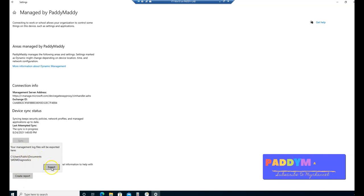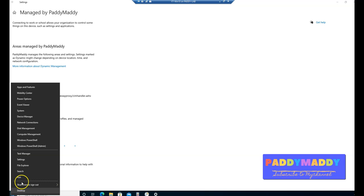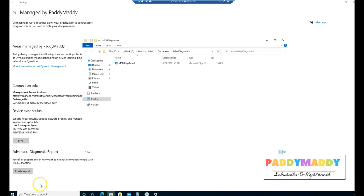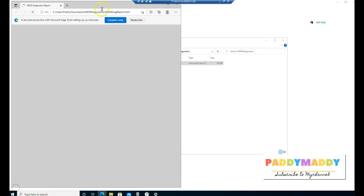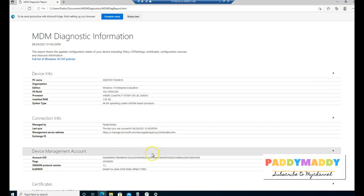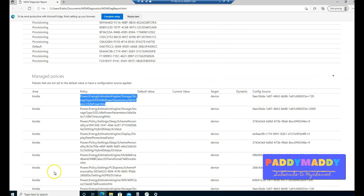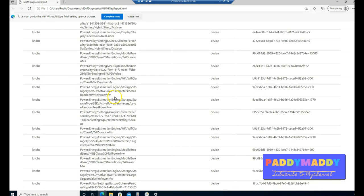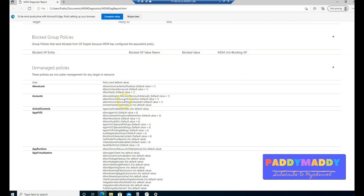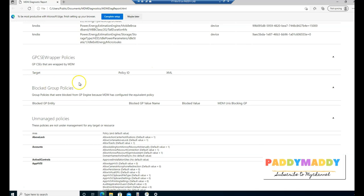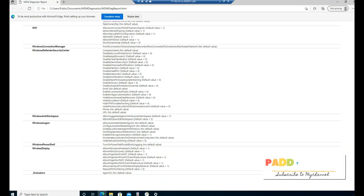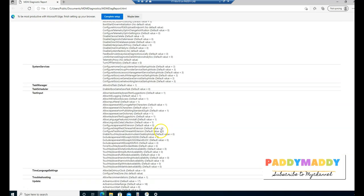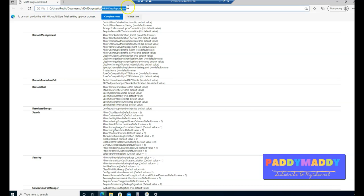Opening the exported troubleshooting file shows OMA-URI full paths and policy information. OMA-DM is the device management protocol discussed in earlier sessions. Scrolling through the log gives detailed policy information useful for troubleshooting enrollment and policy delivery issues.